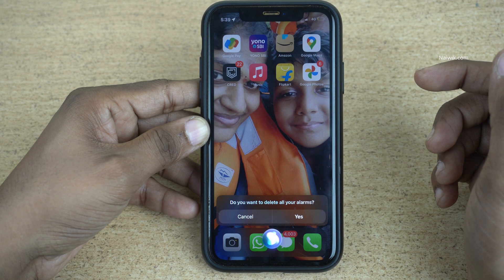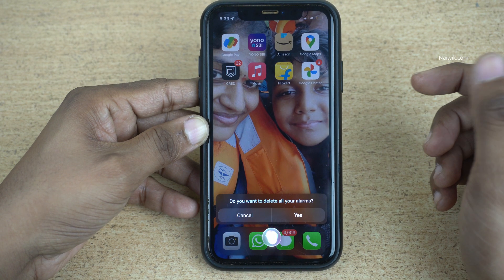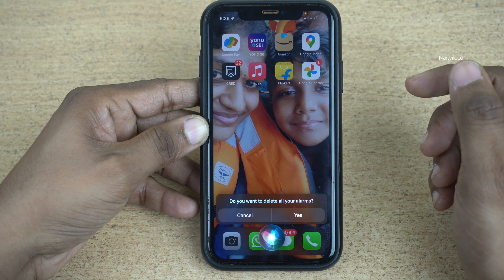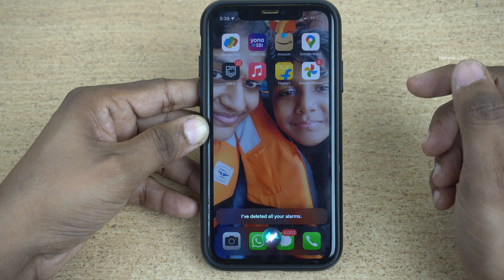Siri will ask: Do you want to delete all your alarms? Simply say yes. Siri will respond: I've deleted all your alarms.